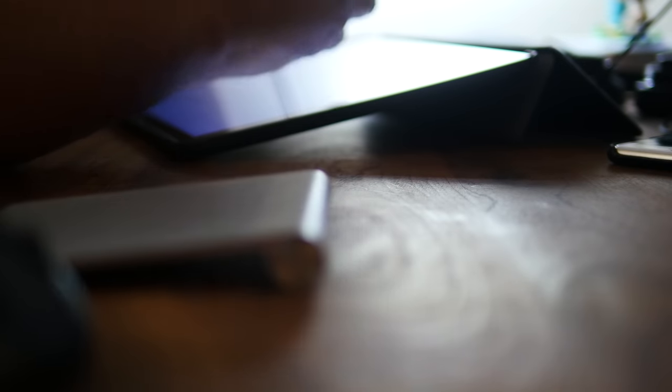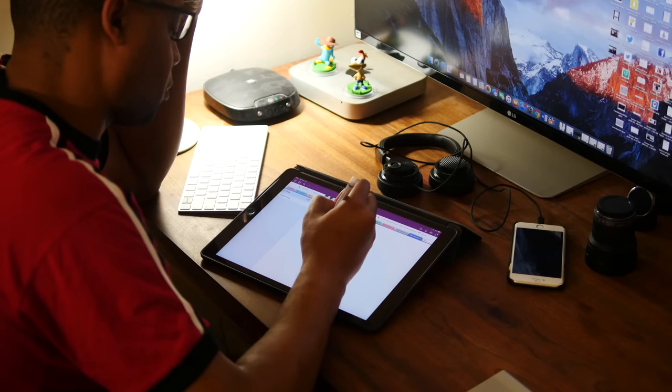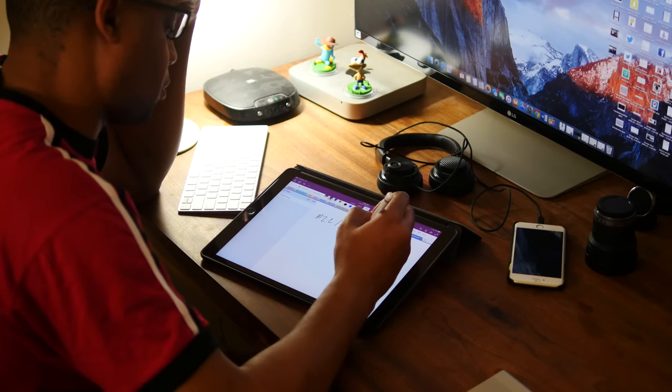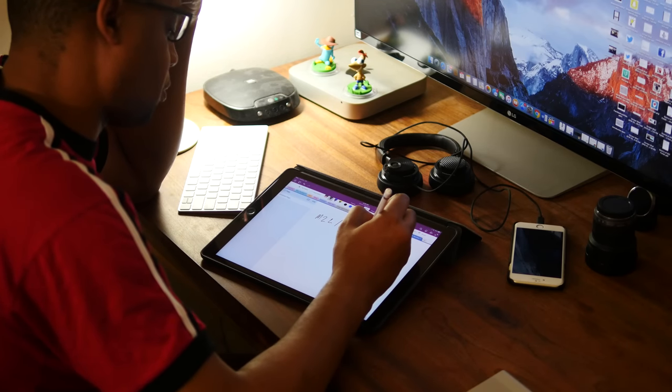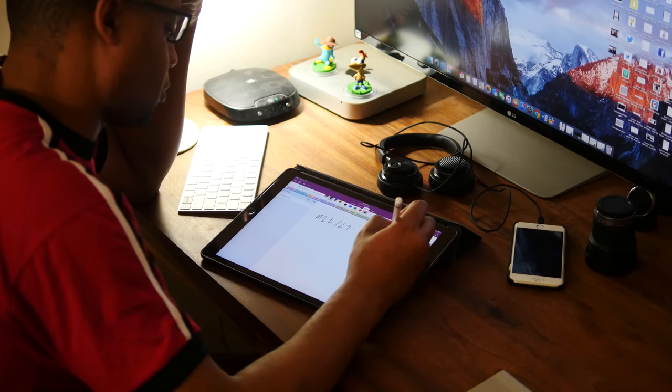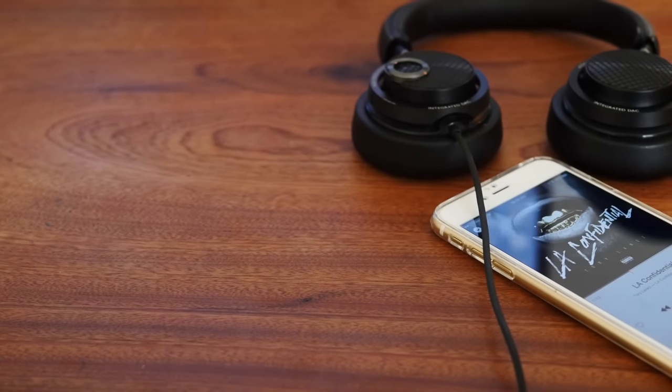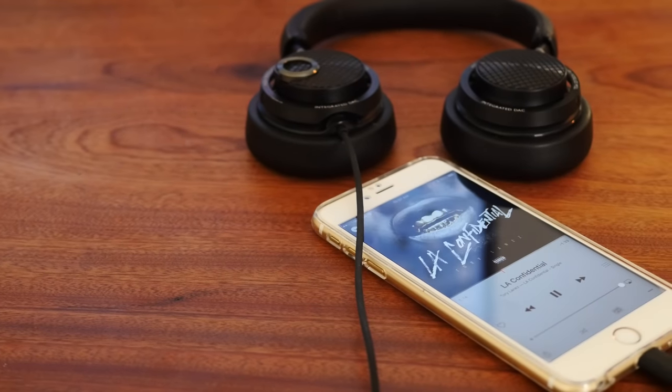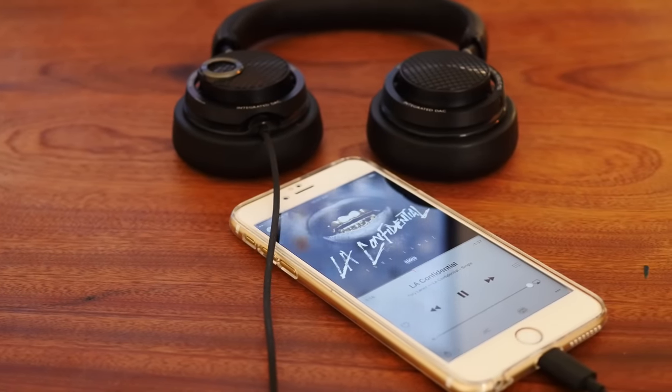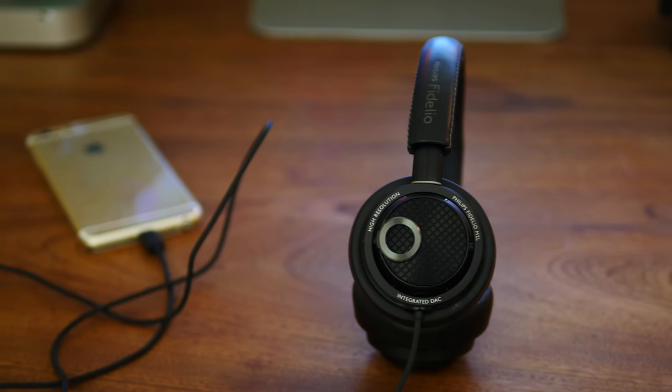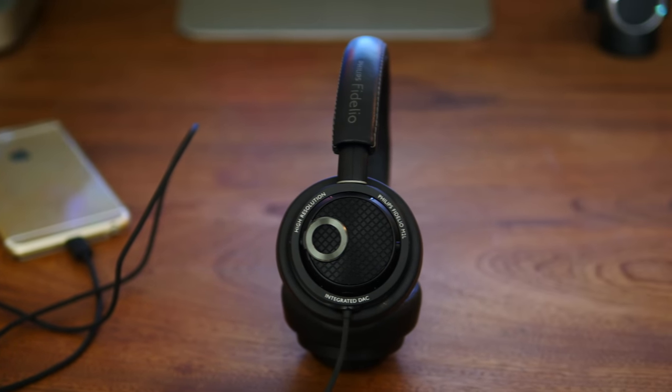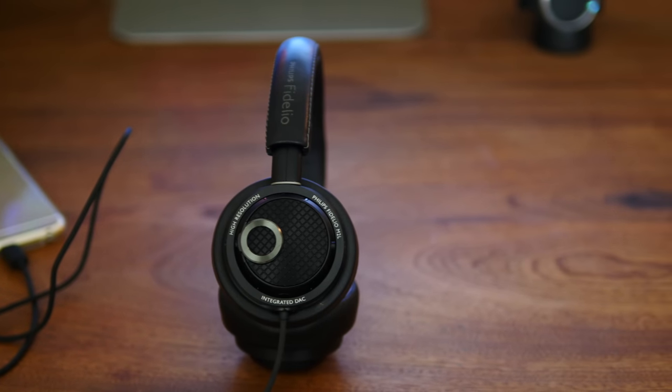It's important to note that these headphones leak a good amount of music that those around you can hear, depending on how high you have the volume. In contrast, the M2L/27 offers great passive noise cancellation to block out background noises. The noise cancellation is so good I thought they offered active noise cancellation like the Bose QuietComfort 3s I once owned.